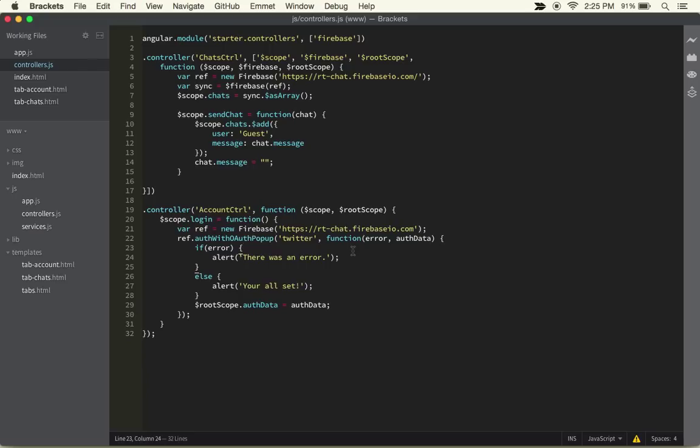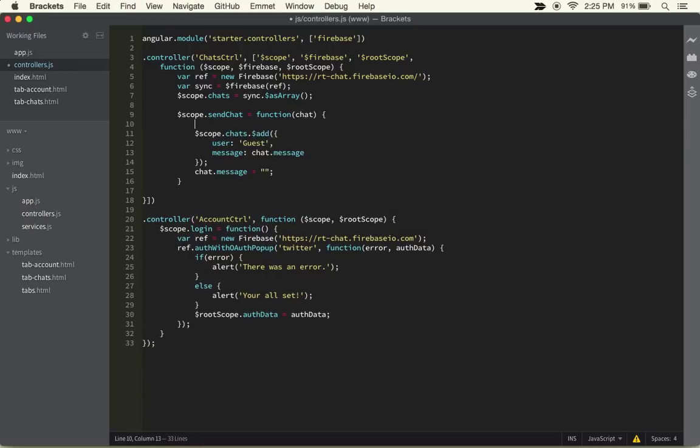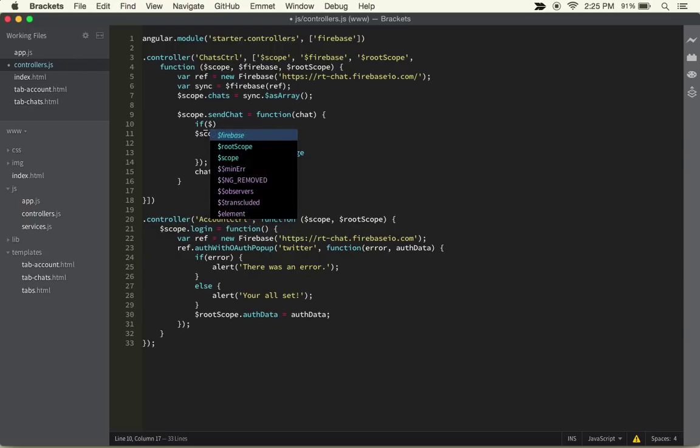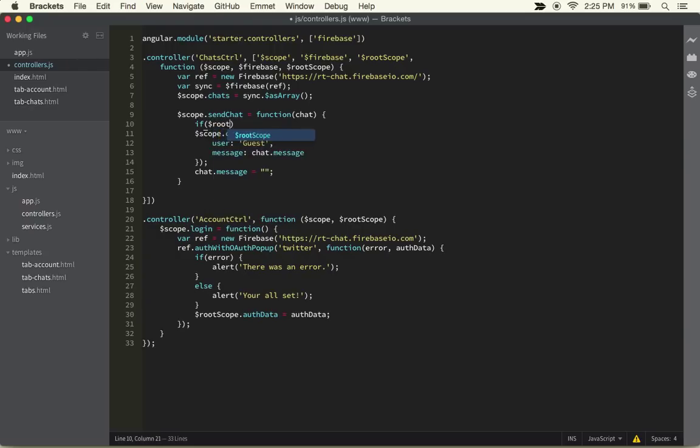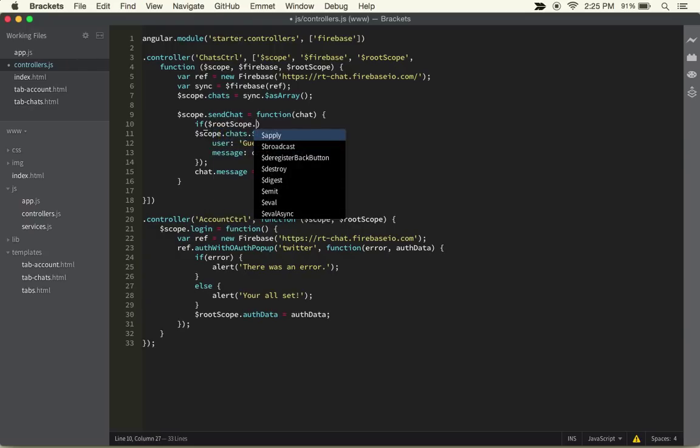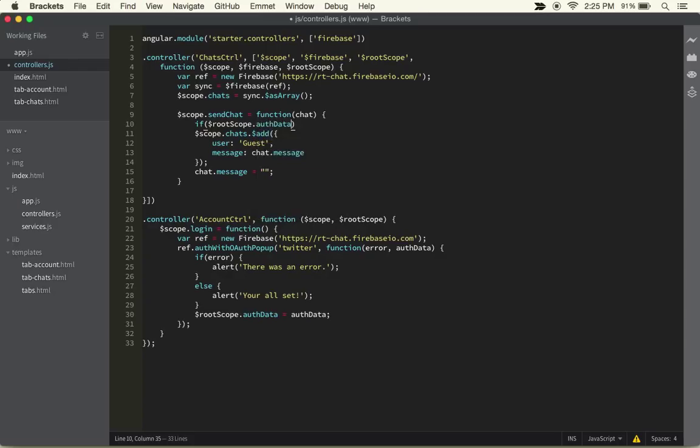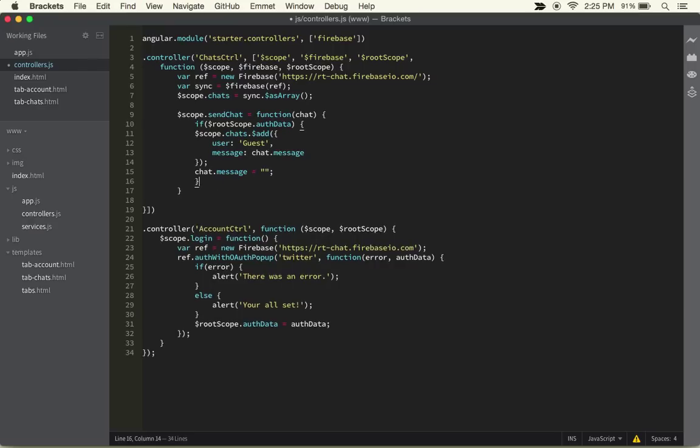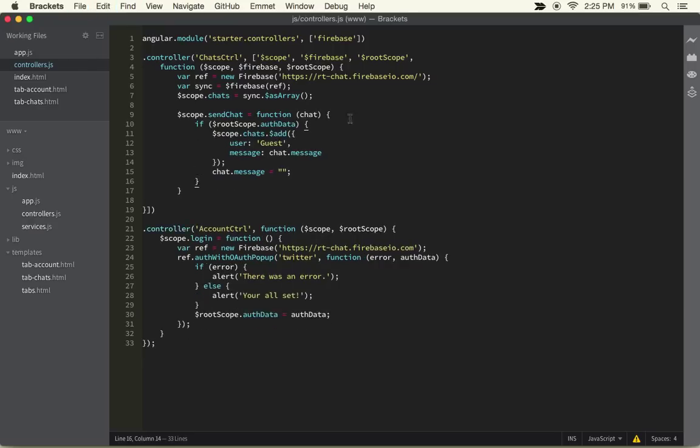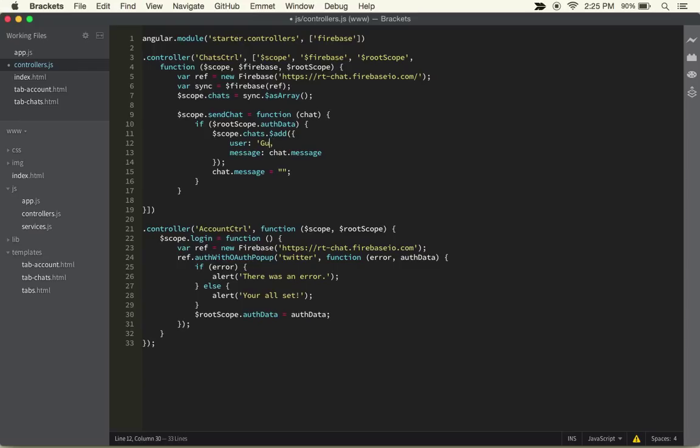The next thing we want to do is in the scope.sendChat, we're going to want to make sure that they're logged in before they can send this chat. So we can do if rootScope.authData, and that'll open up another curly bracket and put all of that inside of it.